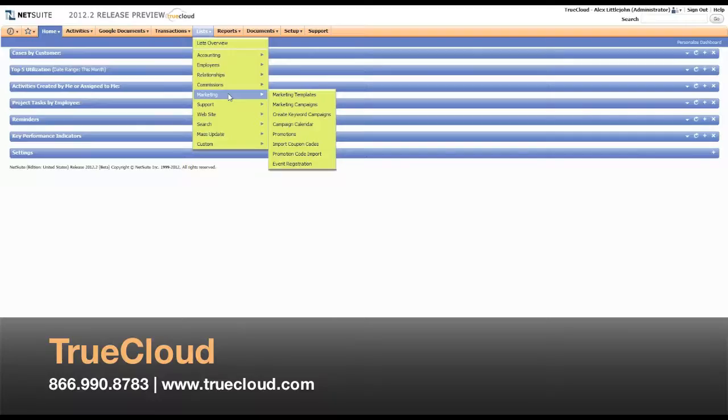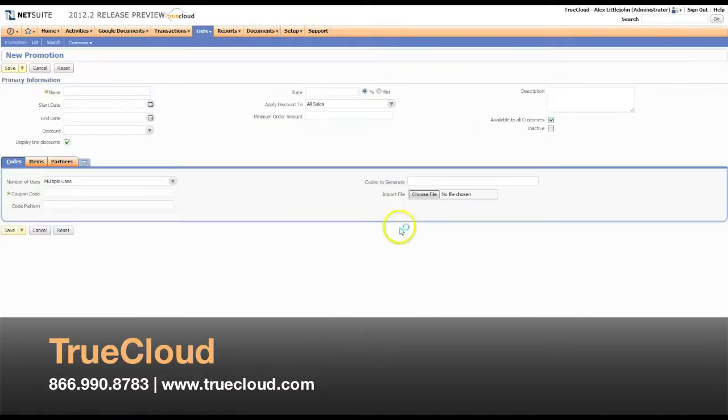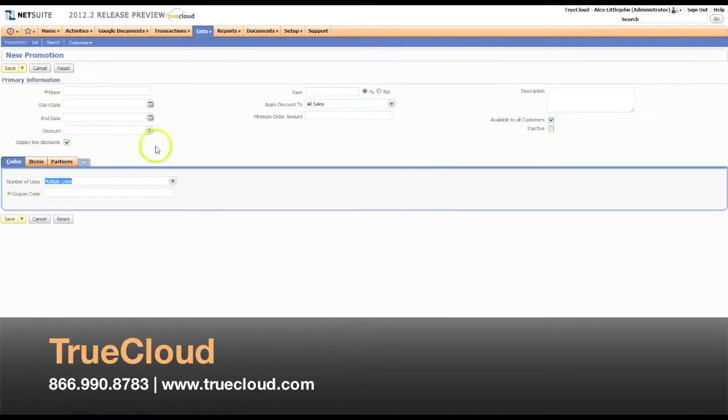In the Classic Center, if you go to Lists, Marketing, Promotions, New, you have the standard fields from the previous NetSuite releases.